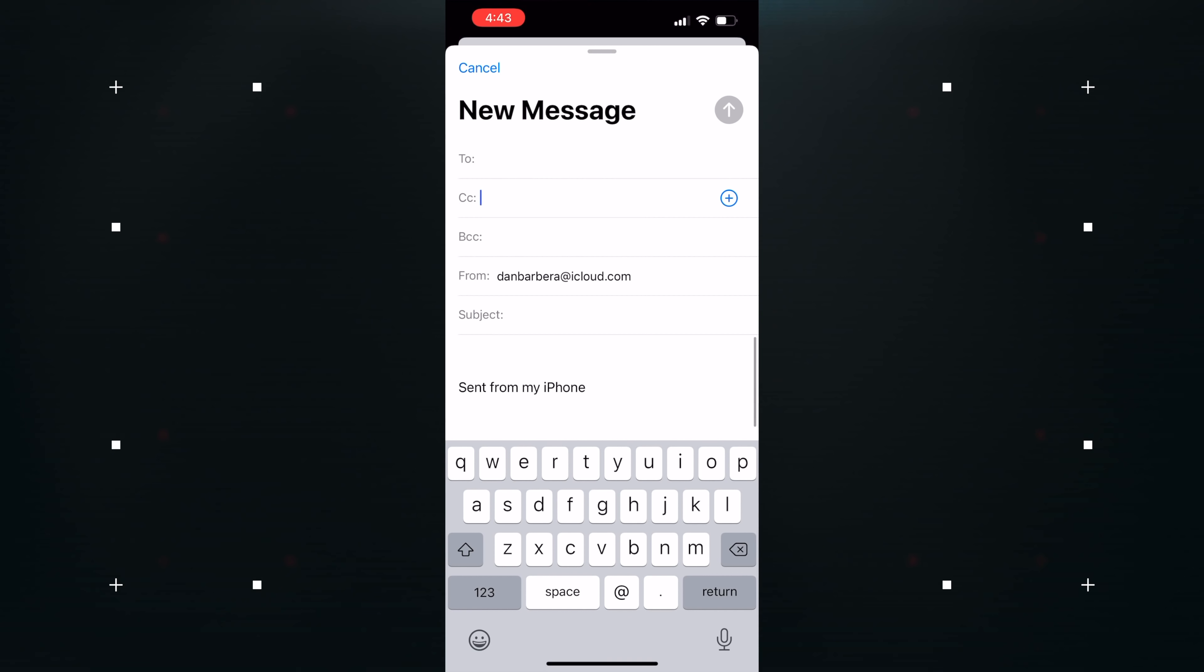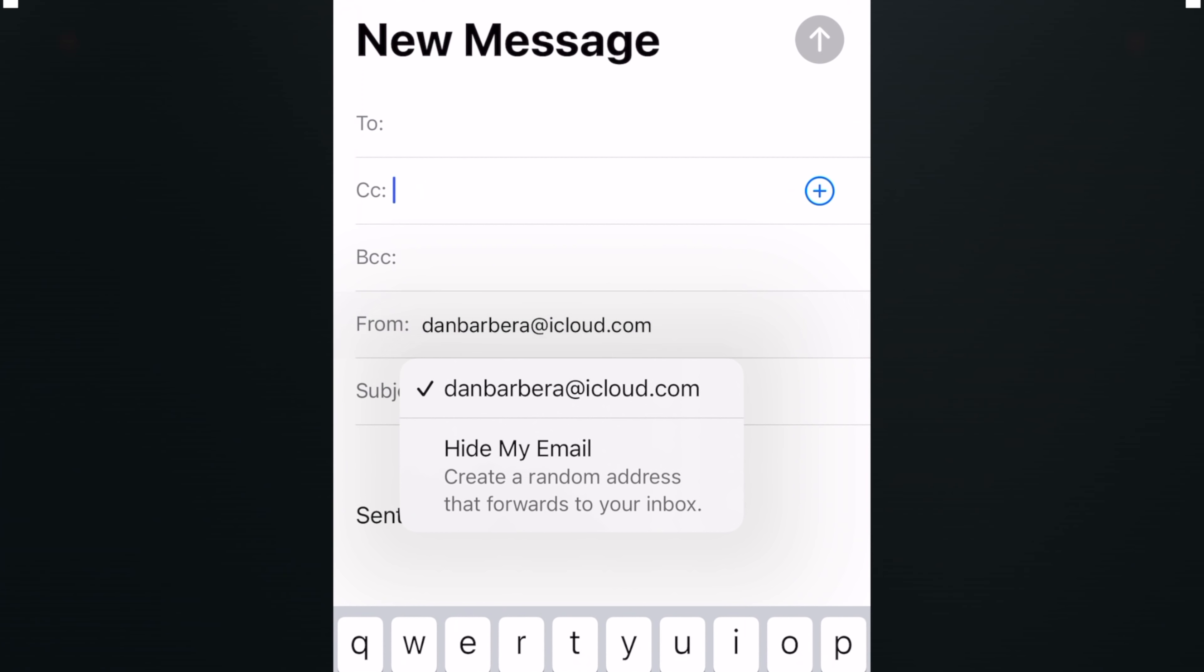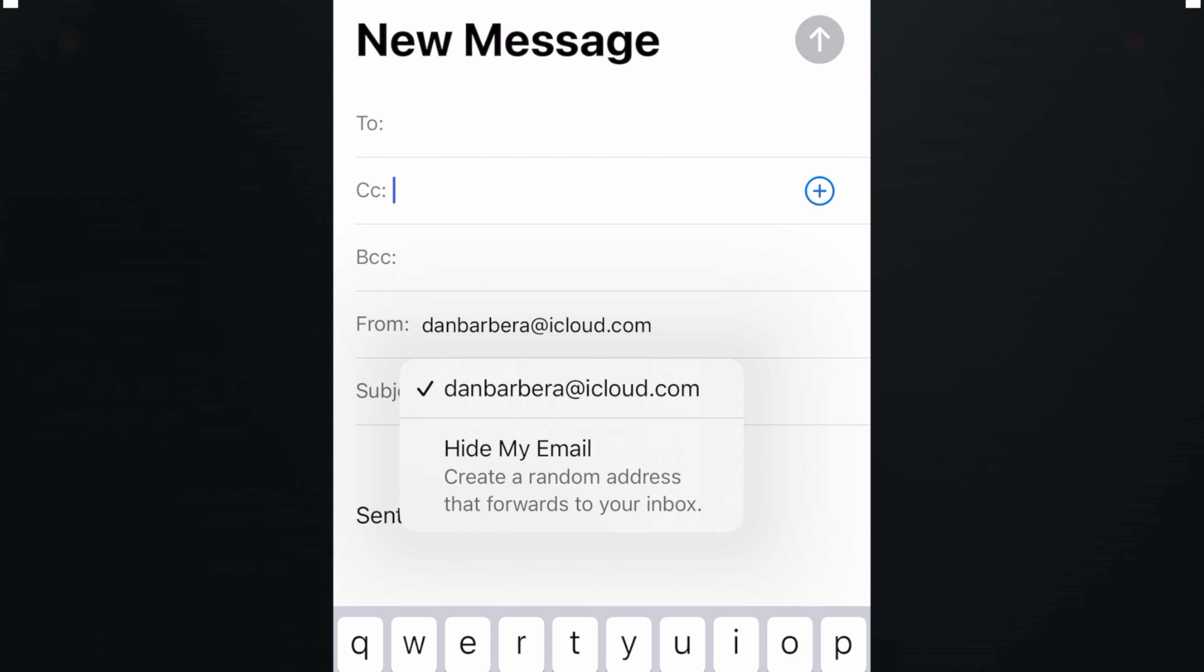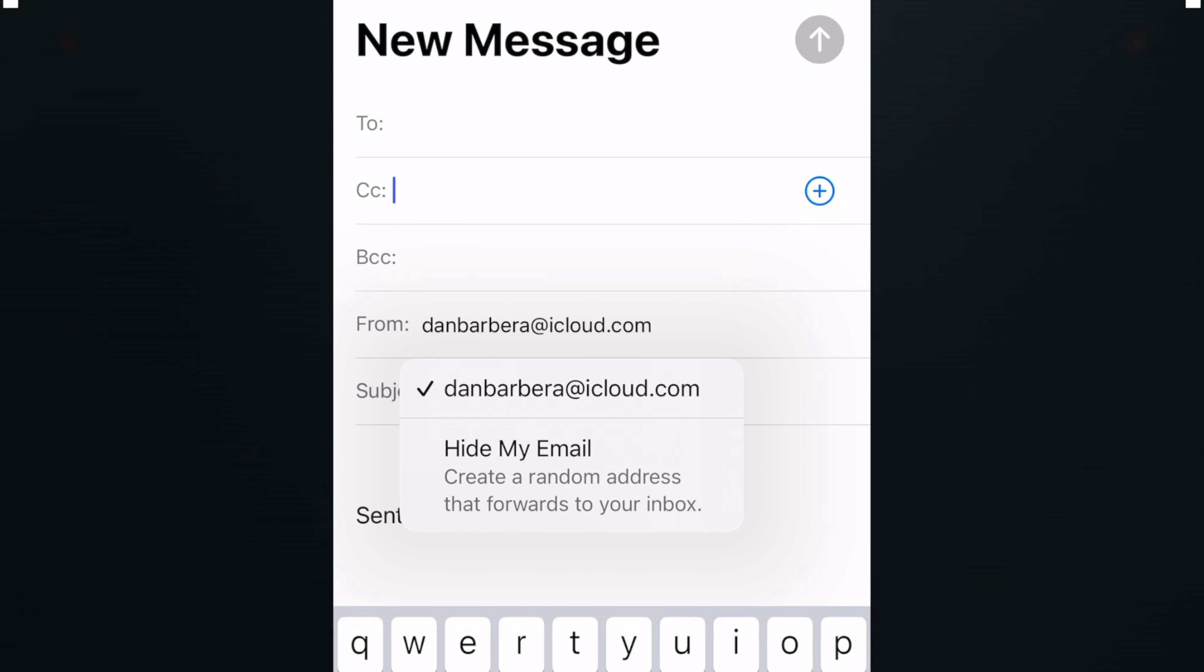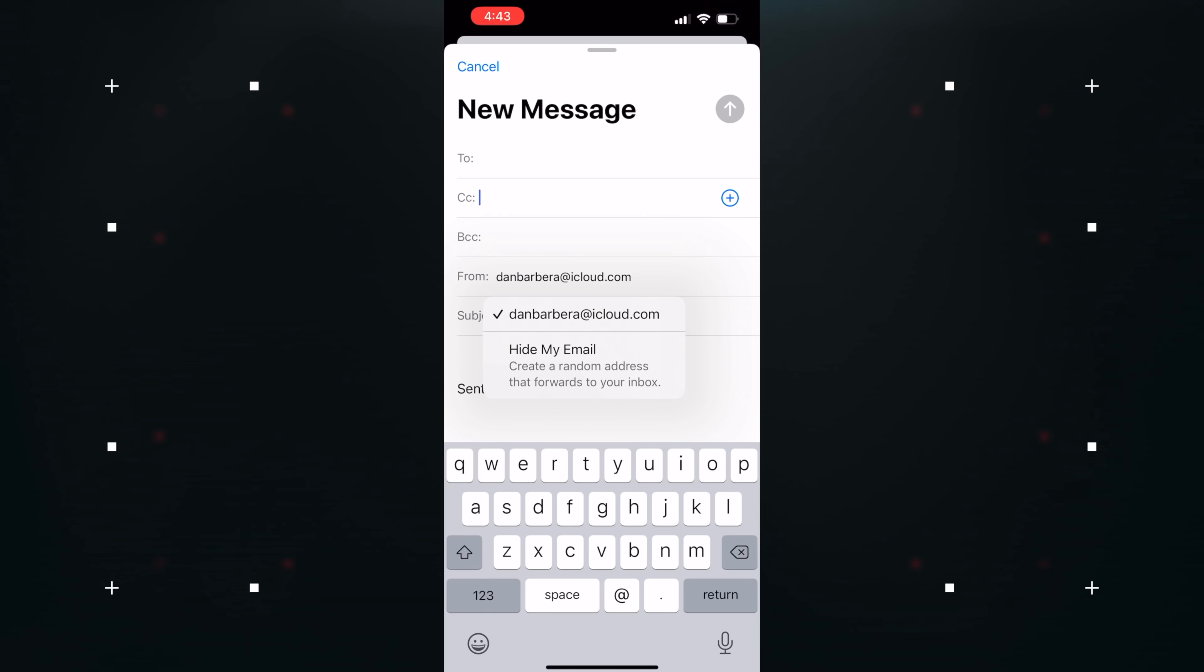You can now use Hide My Email directly from the Mail app after installing iOS 15.2. When you're composing an email, just tap on the From field and then select Hide My Email to generate a random email address. This feature is available to anyone who has an iCloud Plus plan.